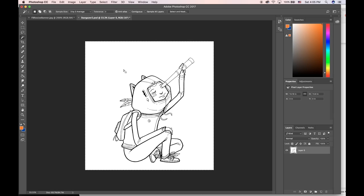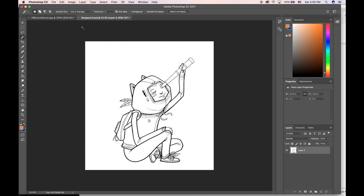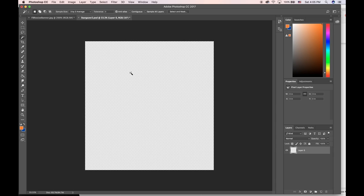I want to select all—you can hit Command A—and then I want to cut this. I could go to Edit and choose Cut, or I could hit Command X or Control X on a PC. Then what I want to do is use my quick mask.